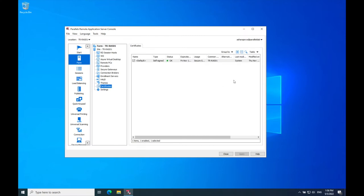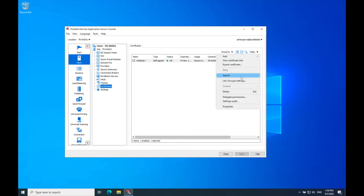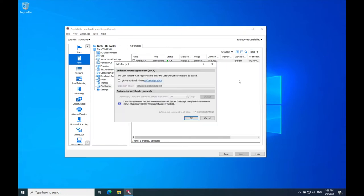In this pane, click Tasks menu and choose Let's Encrypt settings. Read through the Let's Encrypt end-user license agreement, and if you agree with it, accept it.